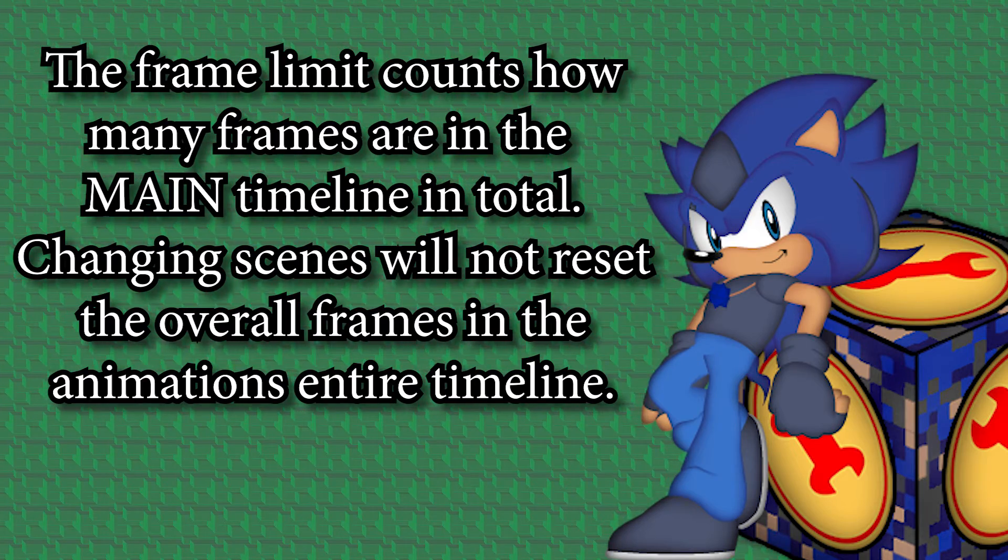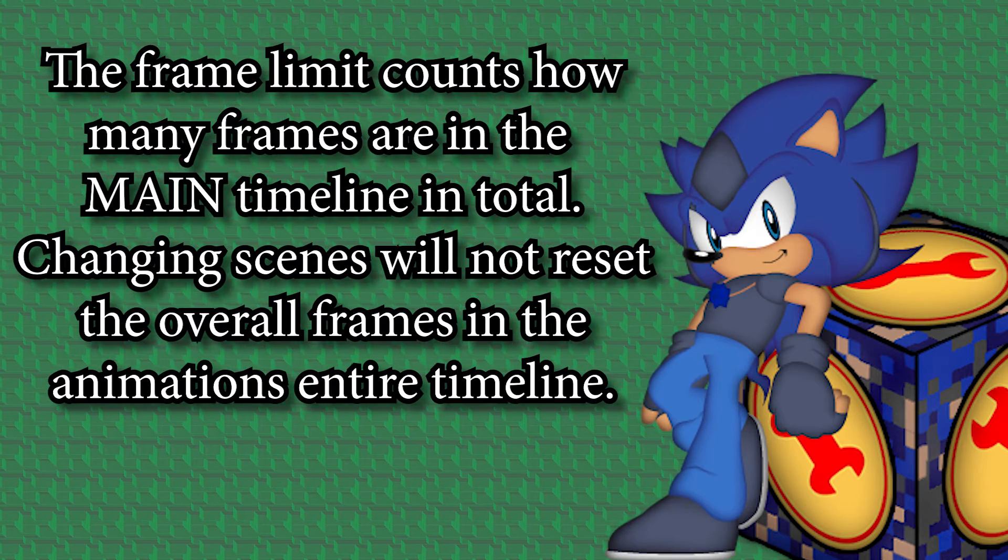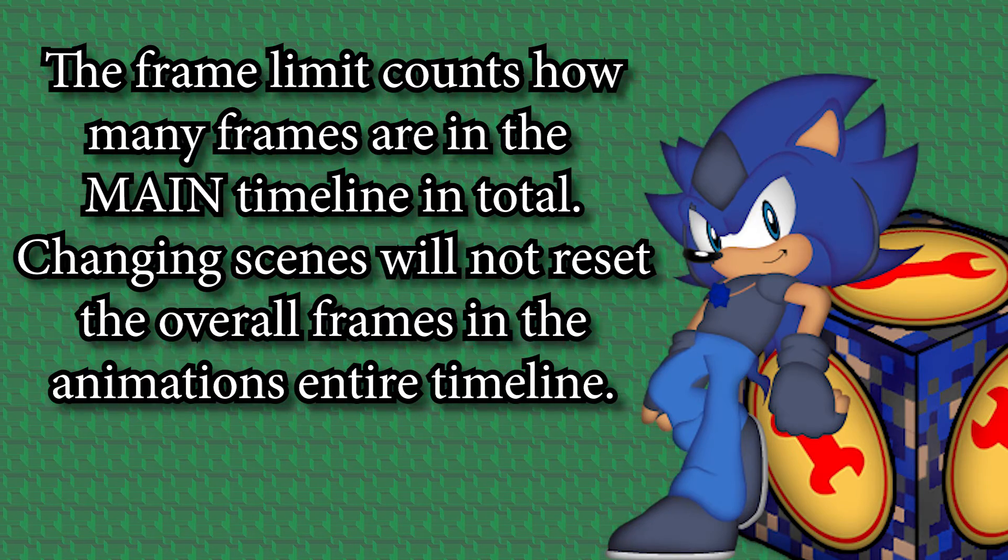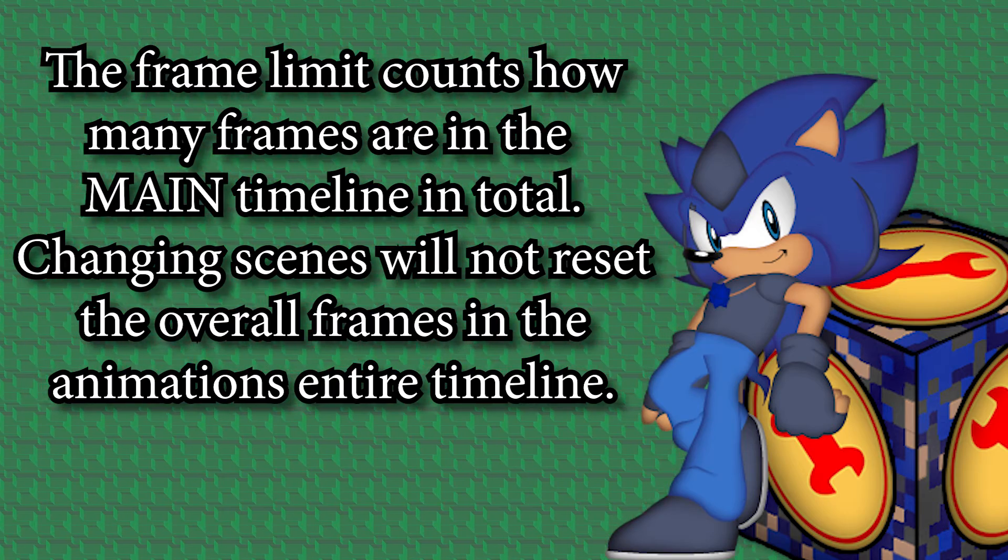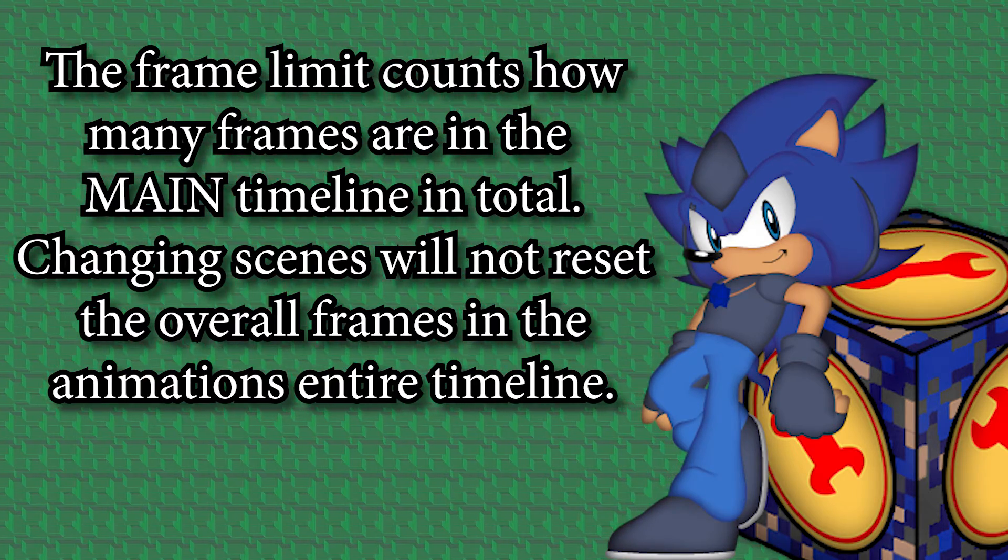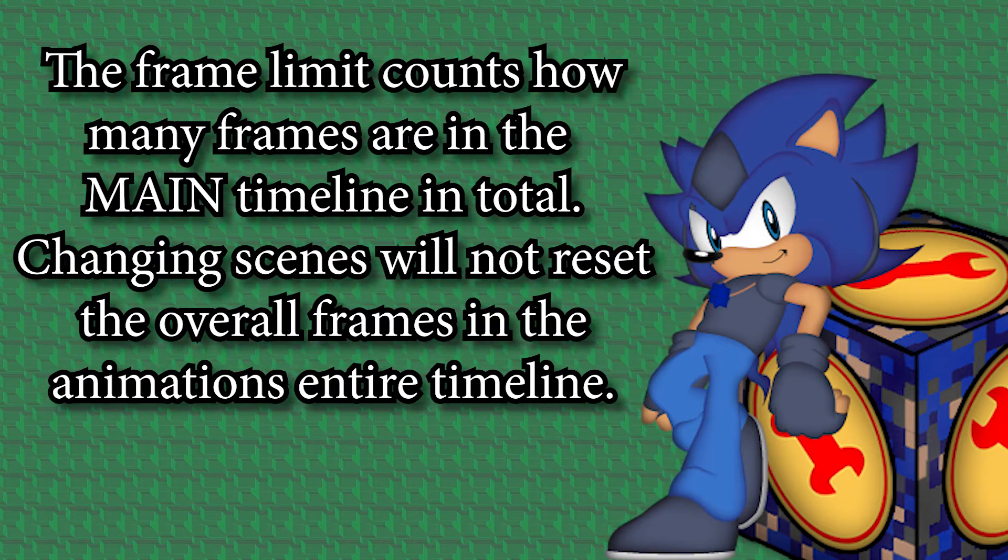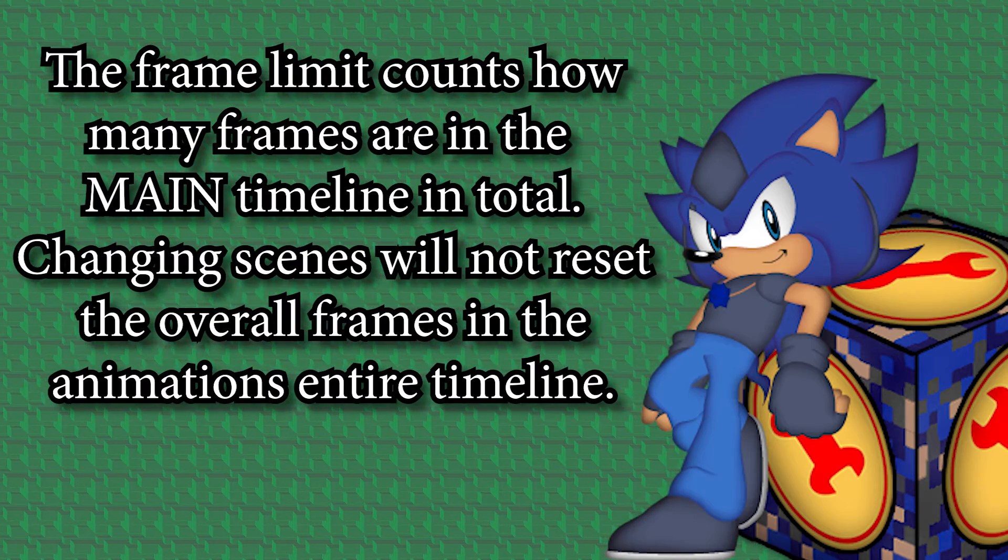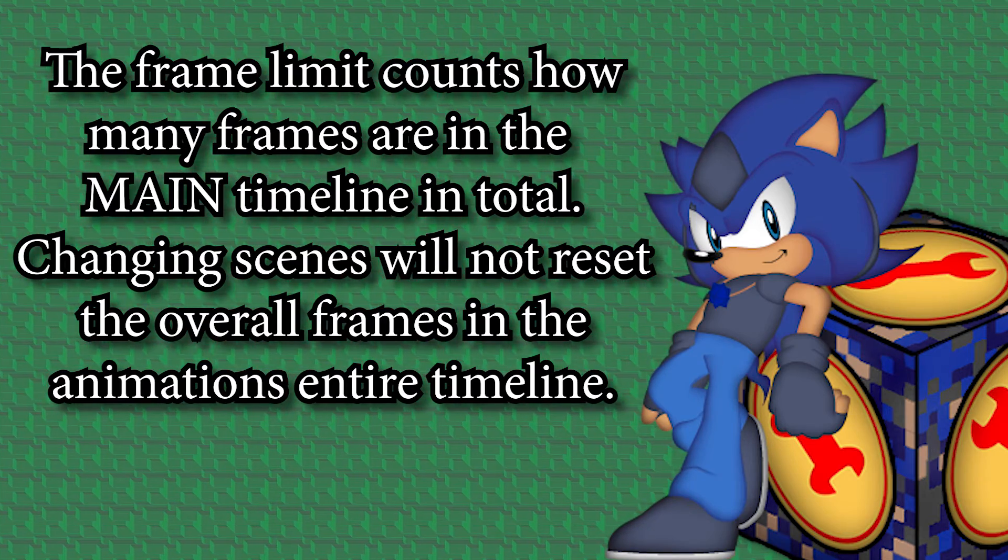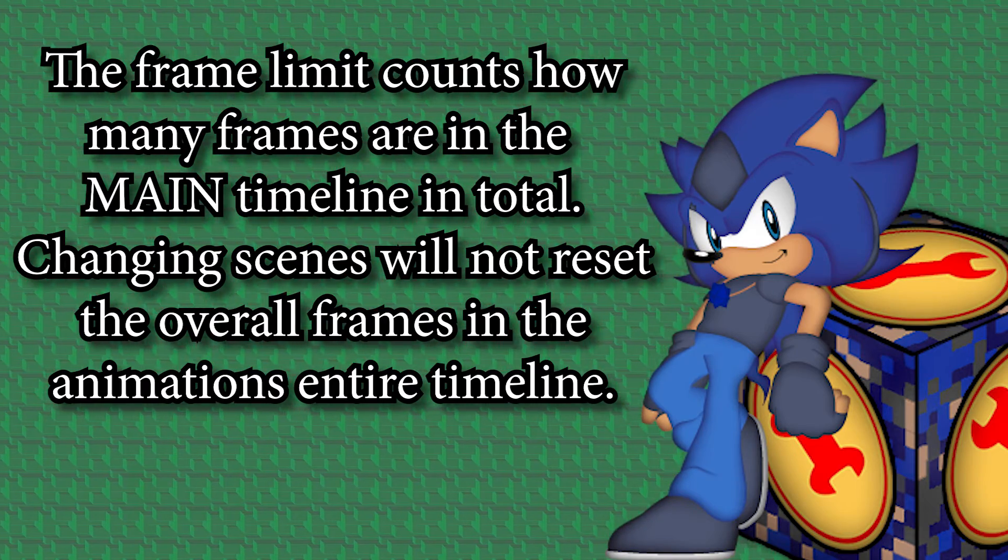then if you go to scene 2 and you add in another 1000 frames, it'll stop there. It's Animate or Flash's overall frame limit that you just simply cannot get past. So your workaround is symbols.